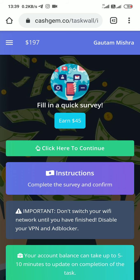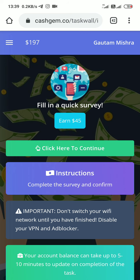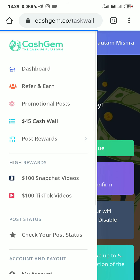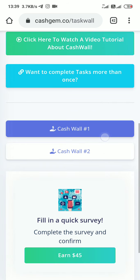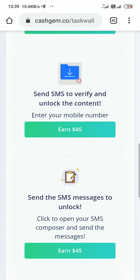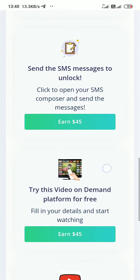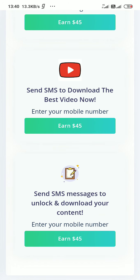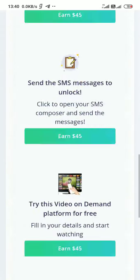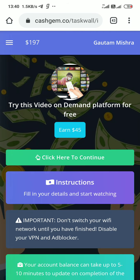You click on these three buttons and you find cashwall number two. When you click on it, you have a lot of tasks. When you complete all these tasks, you get $45 each. If you click on any of them, you can earn $45. You can see this type of page, click continue and fill some important details to get $45.